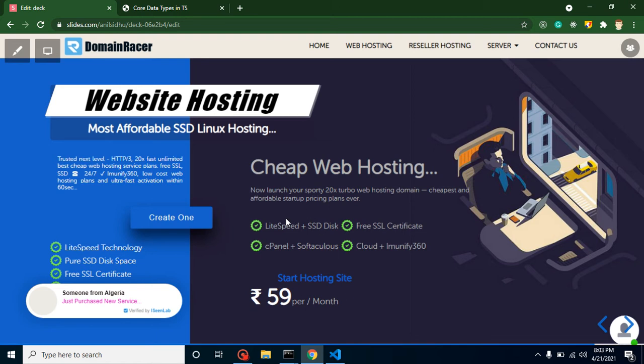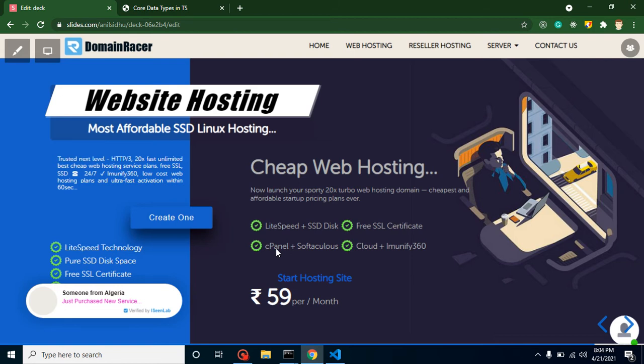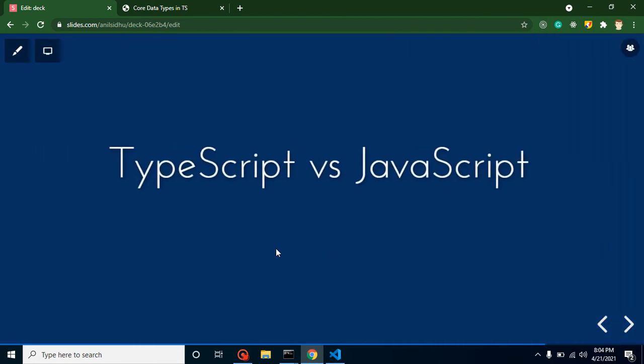LiteSpeed technology with SSD disk, free SSL certification, cPanel also, and they have a free website builder tool also. If you are not familiar with code or you want to make a website without coding, then you can use this tool, and this is totally free of cost. So go for Domain Racer, and let's get back to our point.